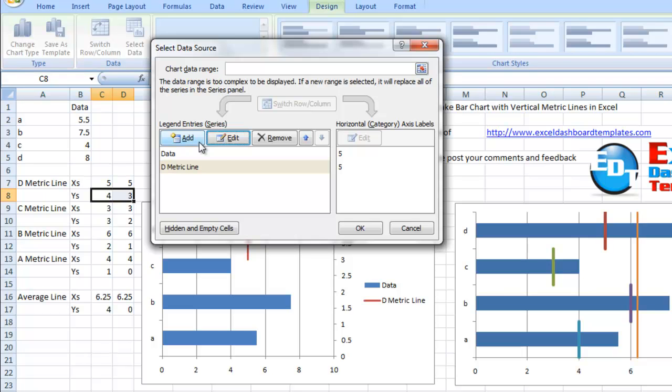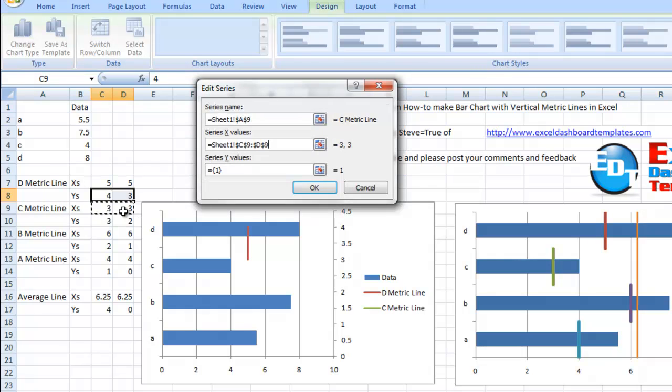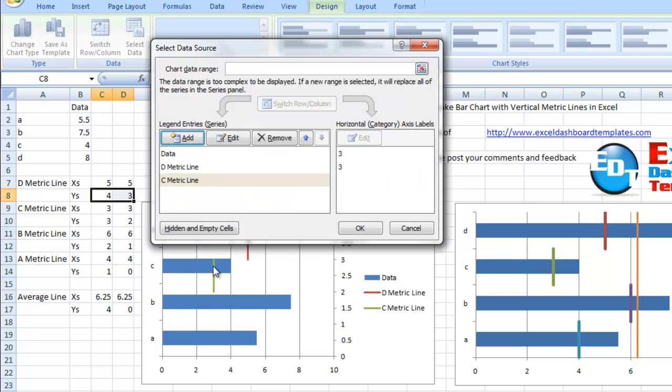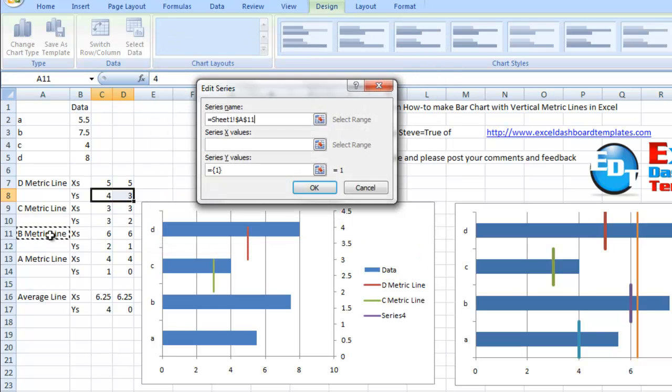So we can have our four different lines. We click on add. We've got our C metric line as the name. Our series is these points here for the three, and our Y values are down here. And look, it's our green line, as you can see on our C bar. Let's add the B metric line.